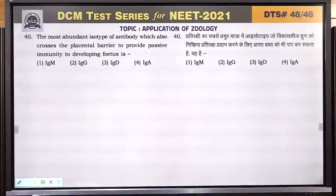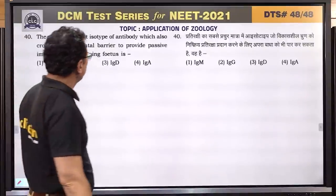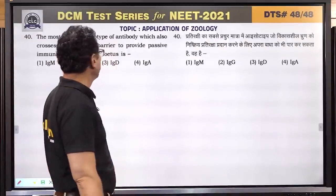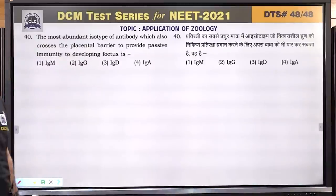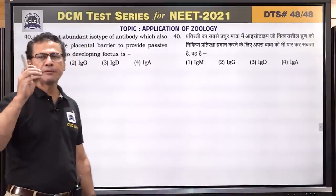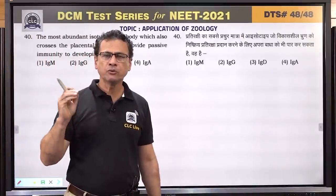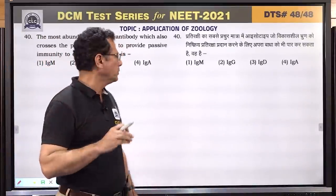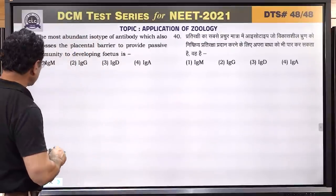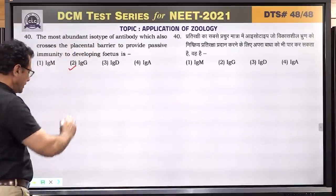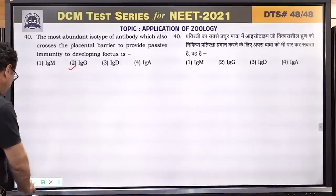Question number 40: the most abundant isotype of antibody which also crosses the placental barrier to provide passive immunity to the developing fetus — the antibody that can cross the placenta is IgG. Answer is 2 — IgG.